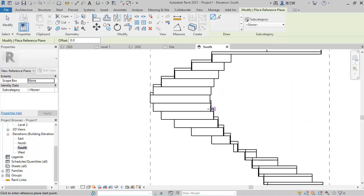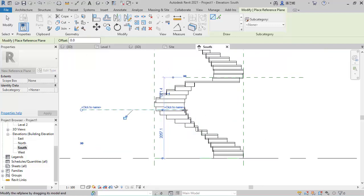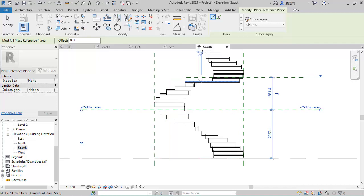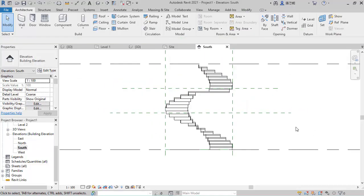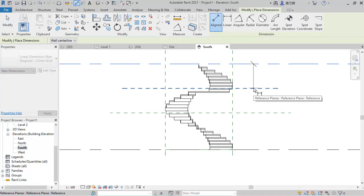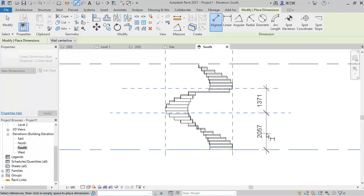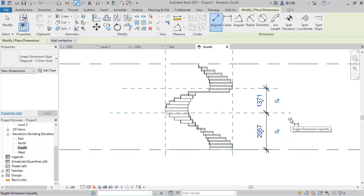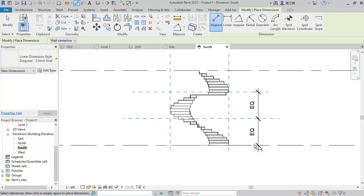Then extend this line this way and extend this one as well. What we'll do now is dimension it — click this point, then click here, and click this point to get the dimension. Then we equalize this line. After which we're ready to start modeling.